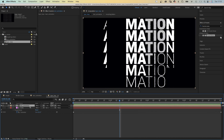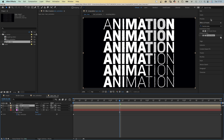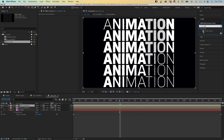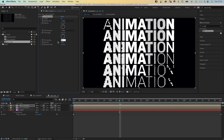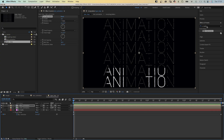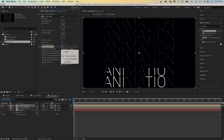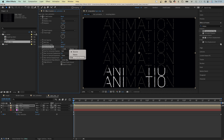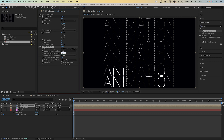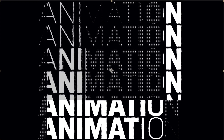We duplicate the text comp and uncheck the invert field, which makes the text complete again. But we add CC Ball Action to the top comp. Set Grid Spacing to 2 and Ball Size to 30. Let's add one more level of motion — we add a Displacement Map and use the animated matte as the displacement map layer. Set Max Horizontal Displacement to 20 and no vertical displacement. This is an additional detail that makes it even better.